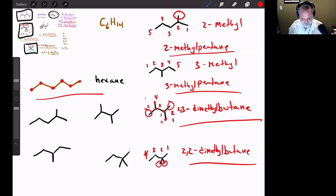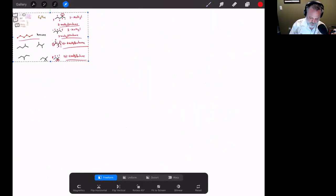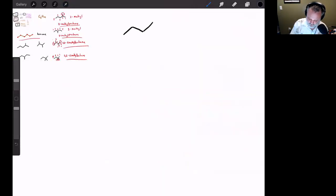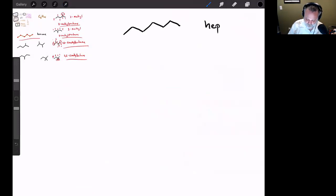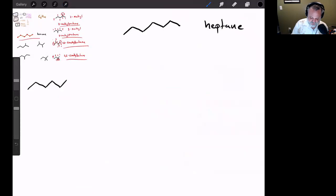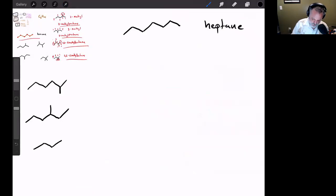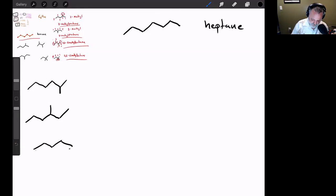Let's go with heptane — C7H16. Seven carbons in a row is straight-chain heptane. There are several constitutional isomers. I can build isomers with six-carbon chains plus one substituent, or five-carbon chains with different substituent arrangements, and so on. I need to be careful not to draw the same molecule twice — some structures that look different are actually identical.